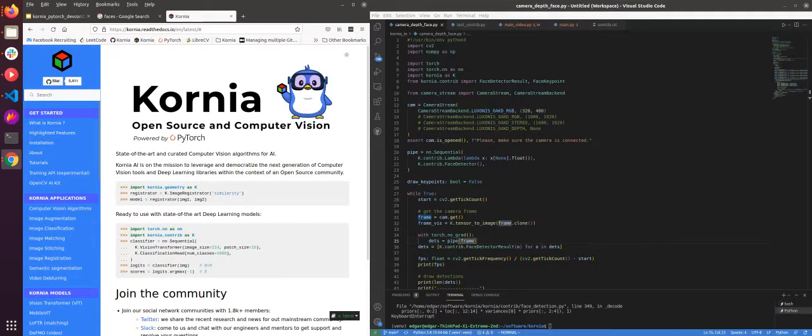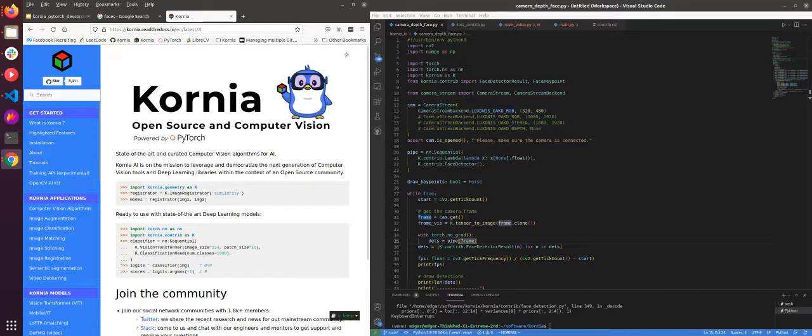Hello everyone. This is a tutorial where I'm going to show you how we implement a face detector with Kornia using the new OpenCV AI Kit.